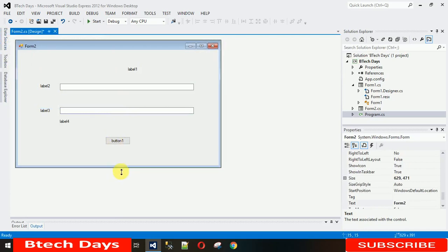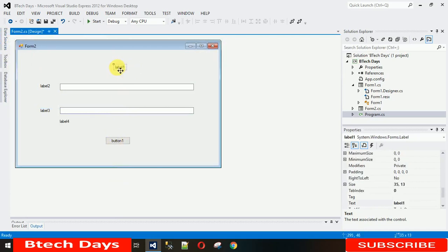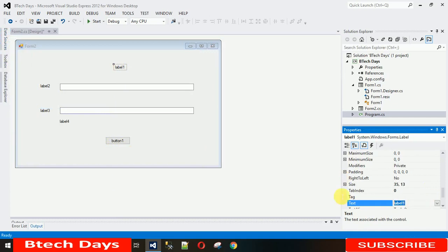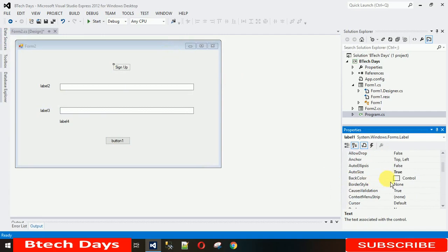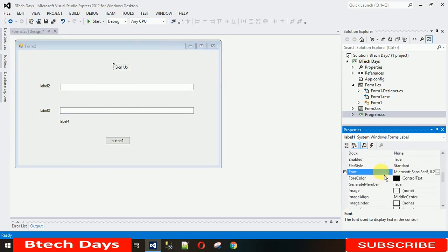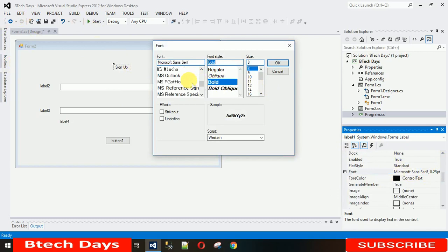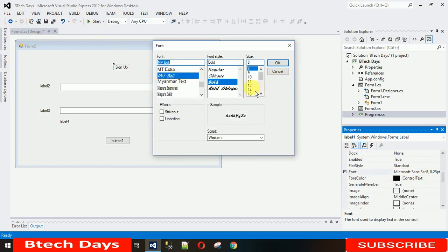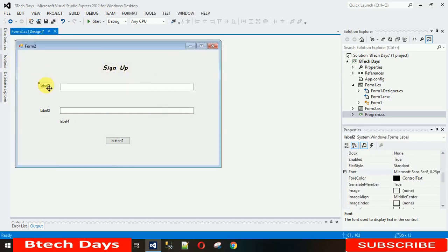Let me change the name quickly. If you have not subscribed to my YouTube channel, then please subscribe. Let me change the font of this sign up, just bold, to look really nice. Let me just say 14, that is nice.